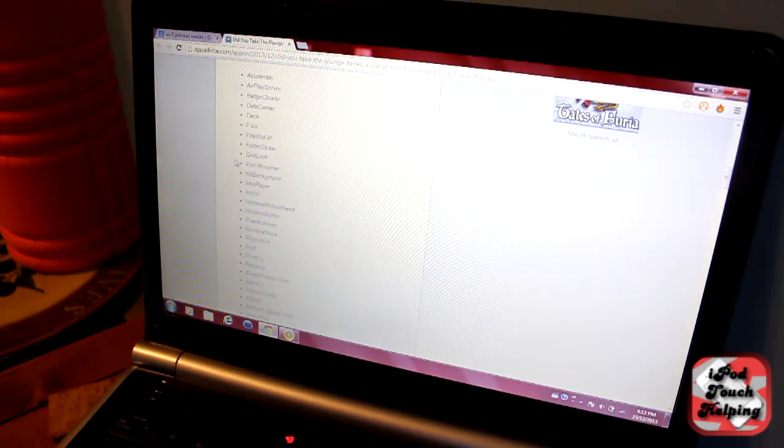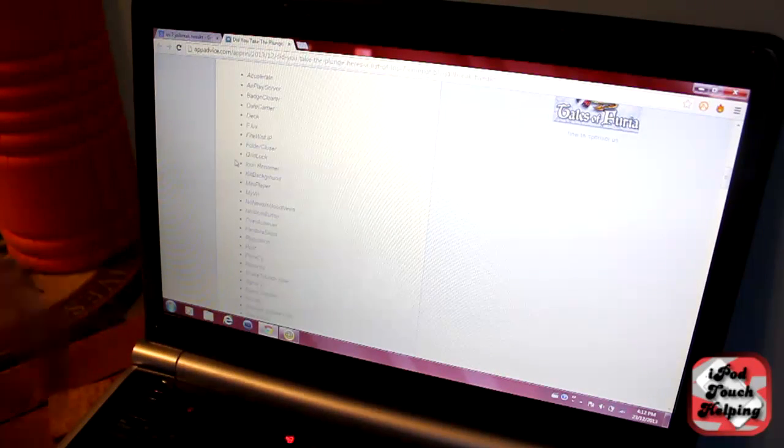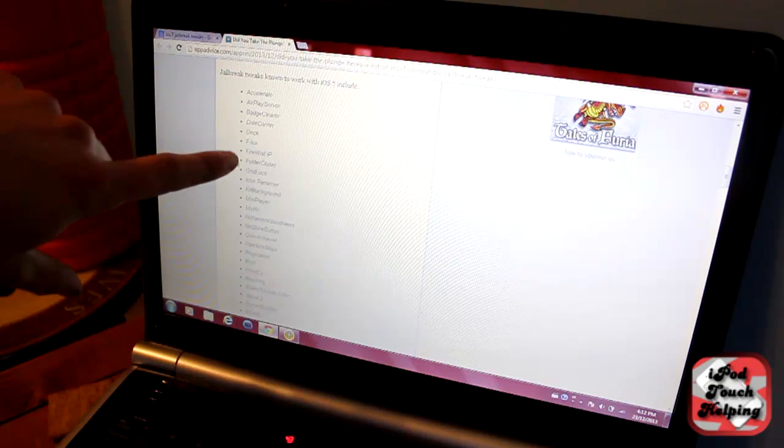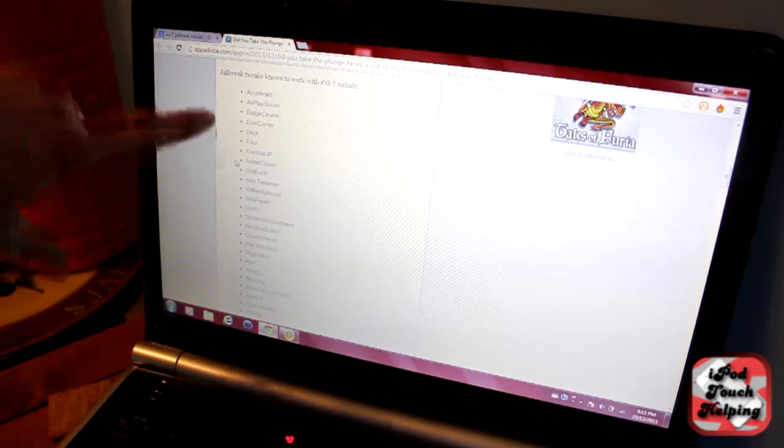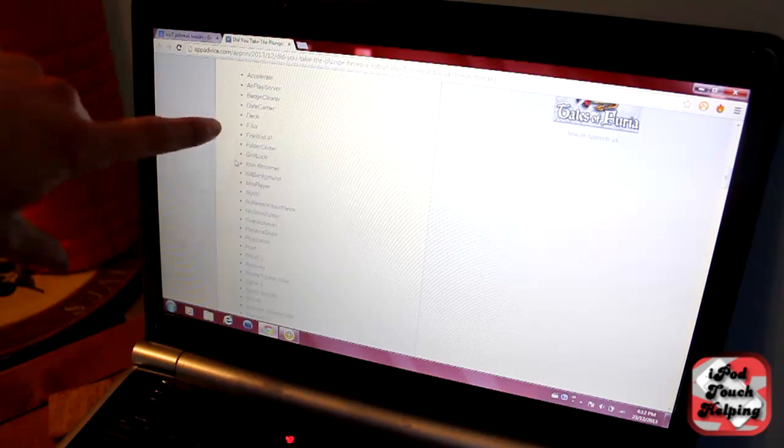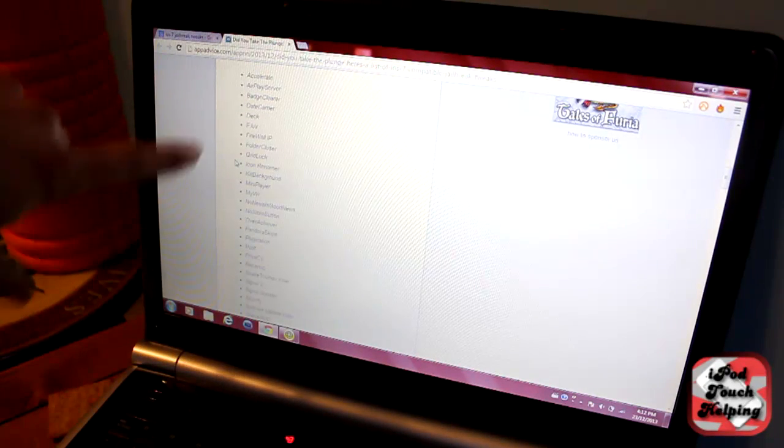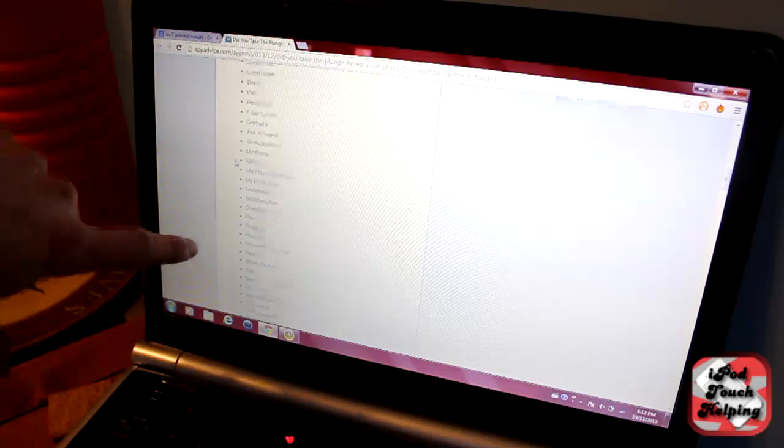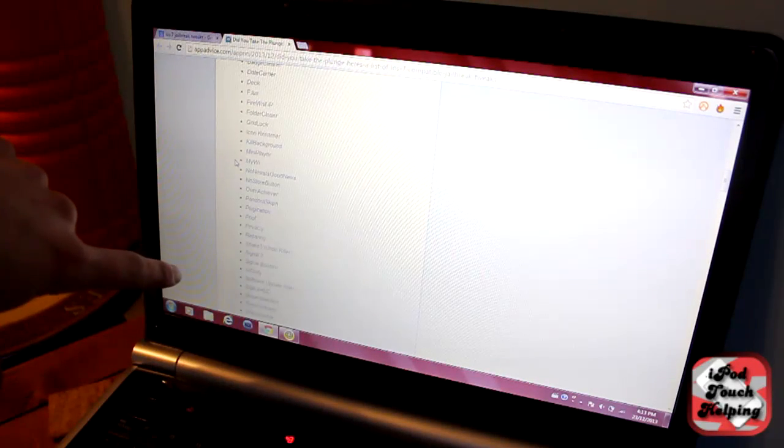The first one that I went to is this one. It has a list of all the tweaks that have been proven to work. I'll just say a couple of them like F.lux, Deck, My, Wi, Respring, Signal, but yeah there's a bunch of different ones.